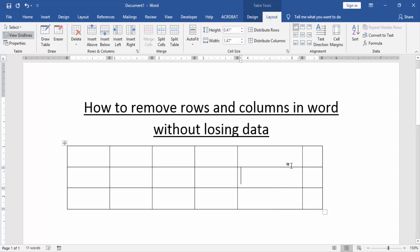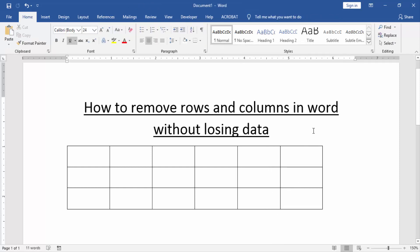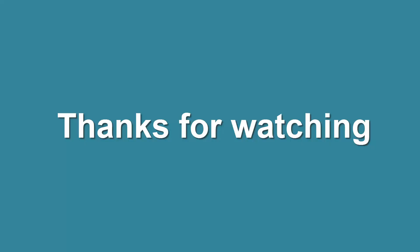I hope you enjoyed the video. Please like, comment, share, and subscribe to my YouTube channel. Thanks for watching.